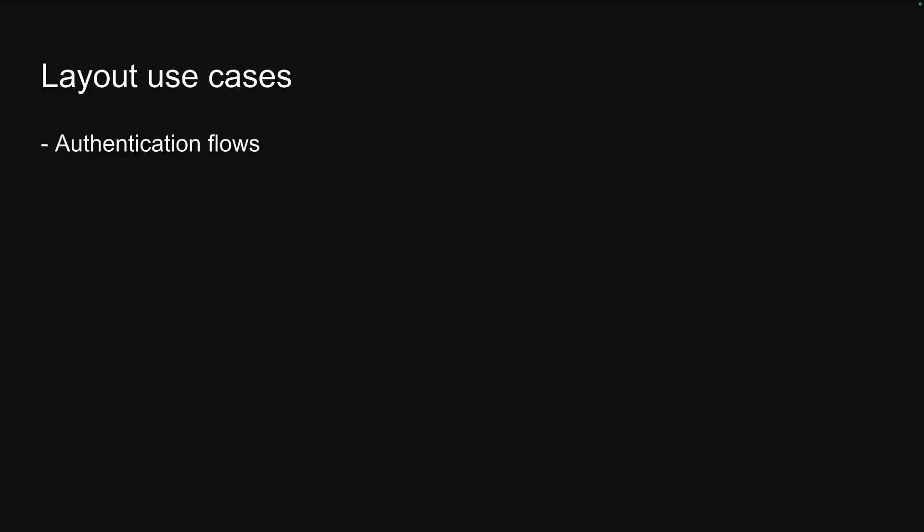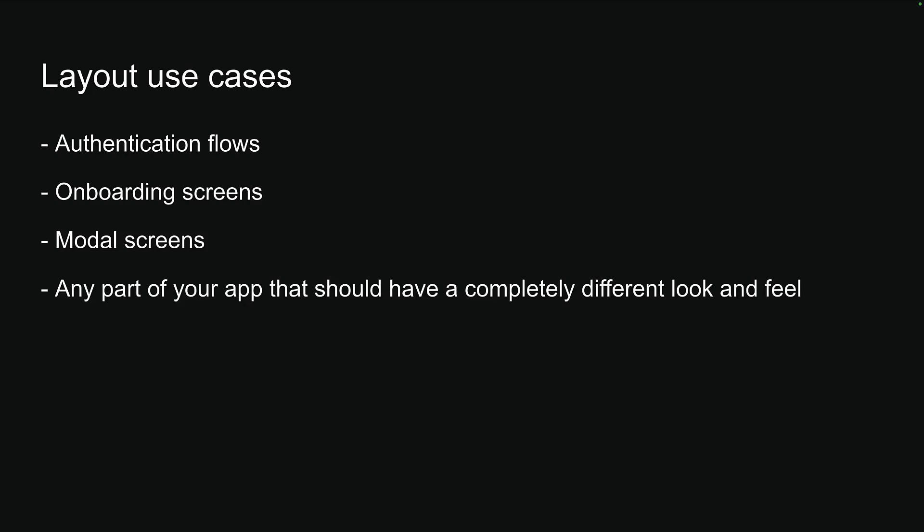Layouts are particularly useful for authentication flows, onboarding screens, modal screens, and any part of your app that should have a completely different look and feel. If this is clear, let's move on to the next topic where we will learn about groups.